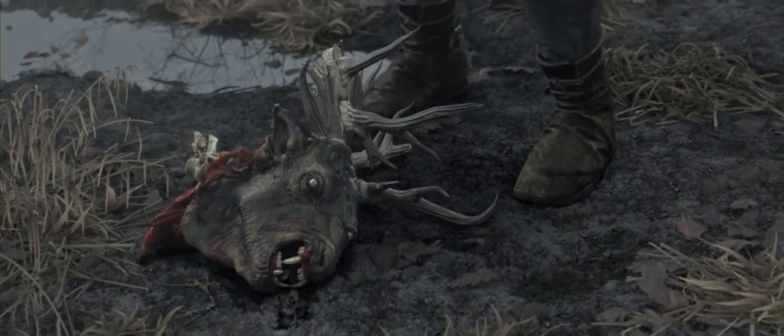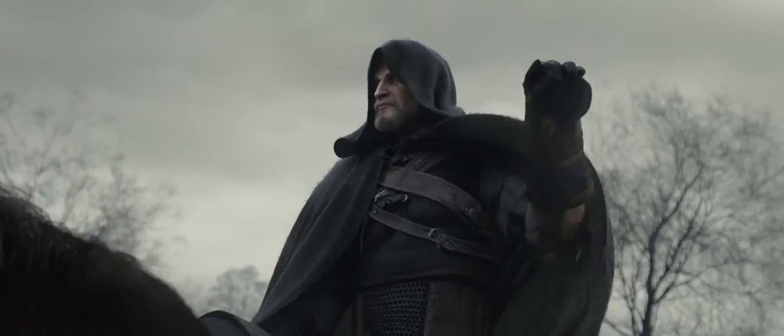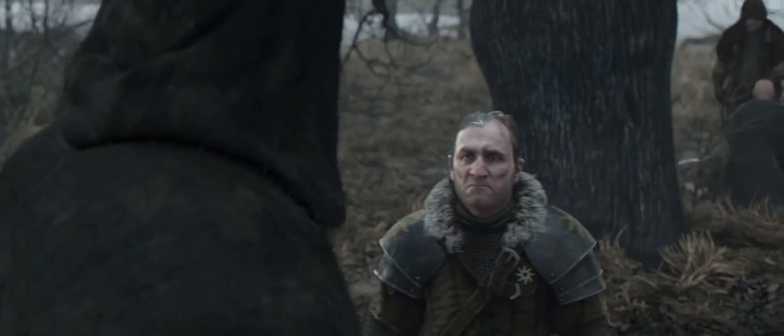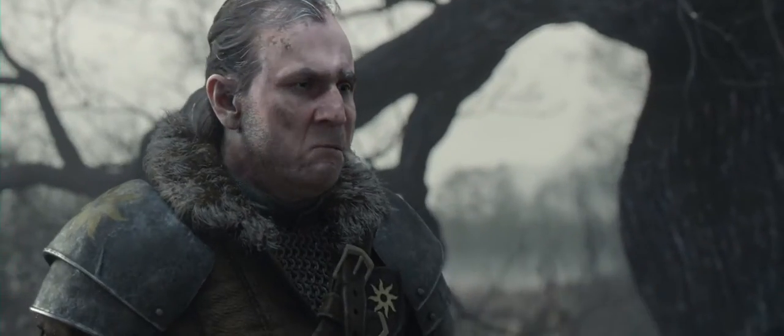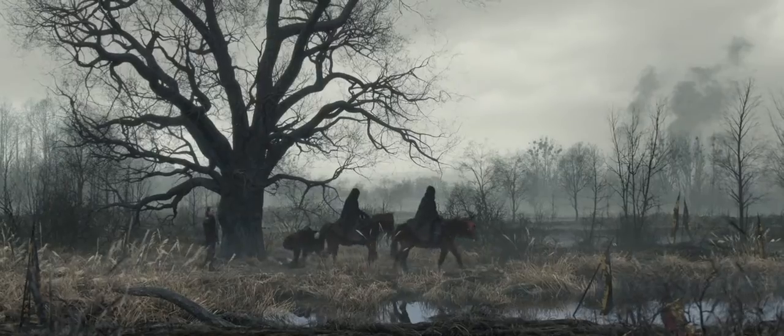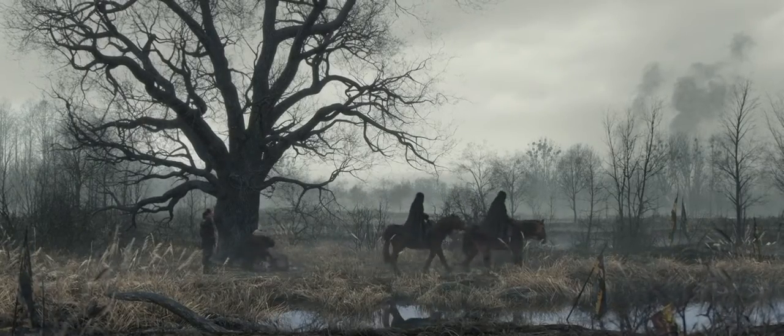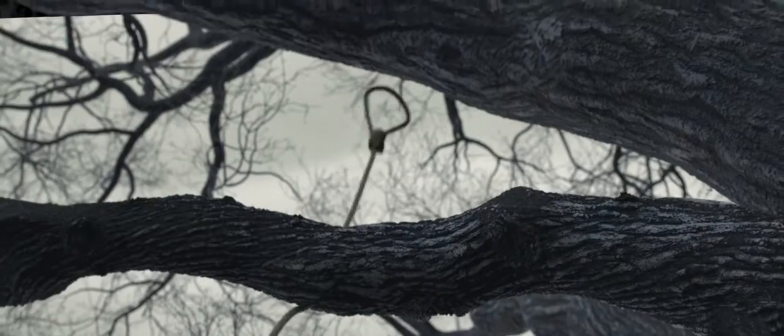Tough hunt? Tougher than yours, that's certain. Evil is evil. Lesser, greater, middling, makes no difference.